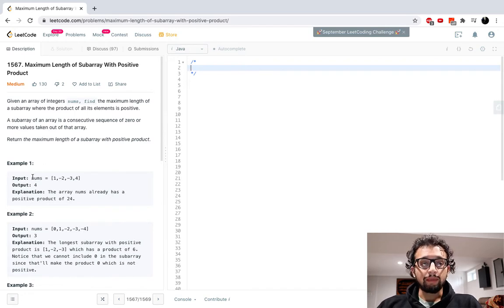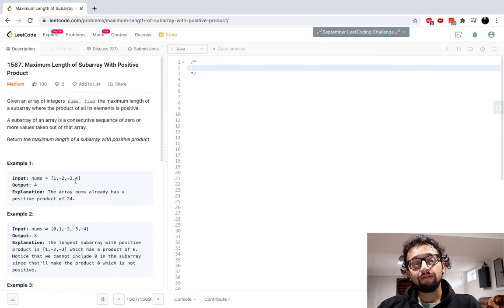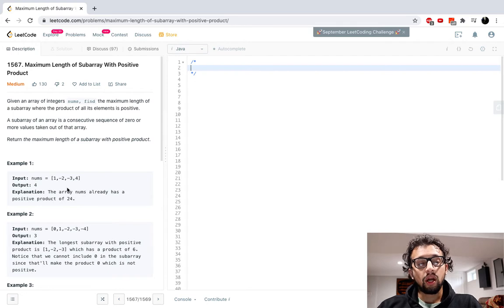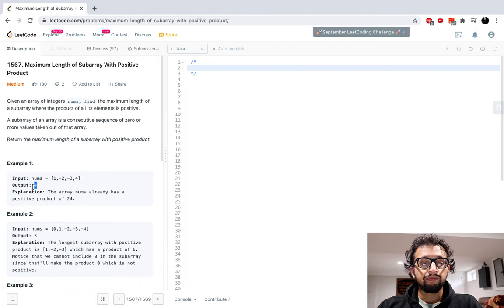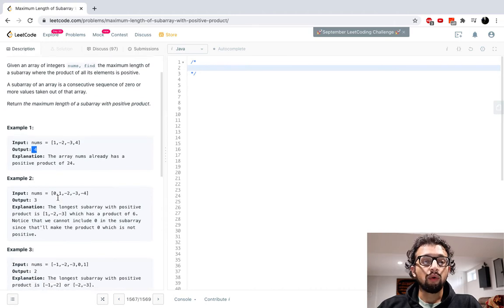So we have this nums array: one, negative two, negative three, and then four. The array nums already has a positive product of 24. So the longest sequence is four: one, two, three, four. That's how we get four.